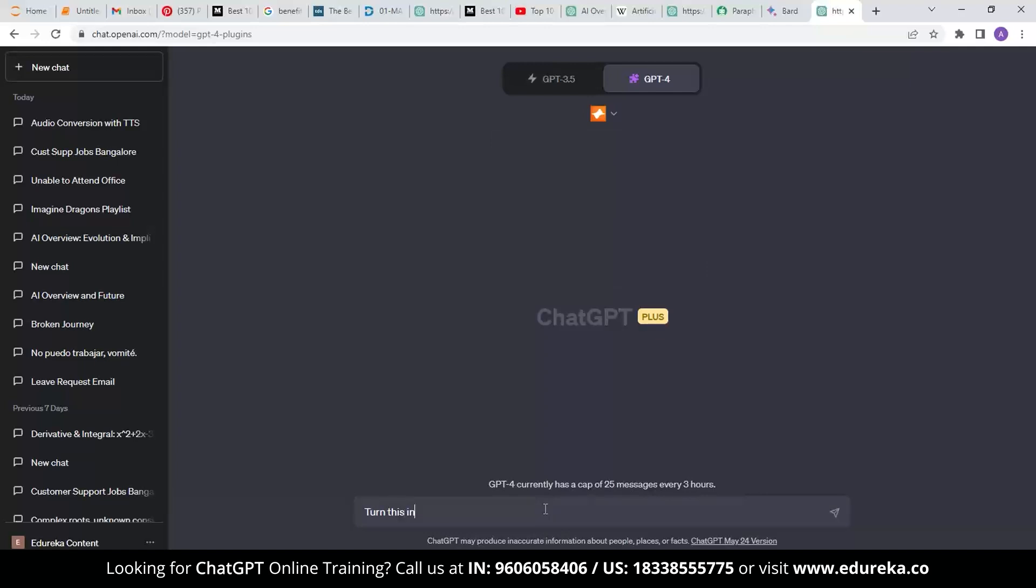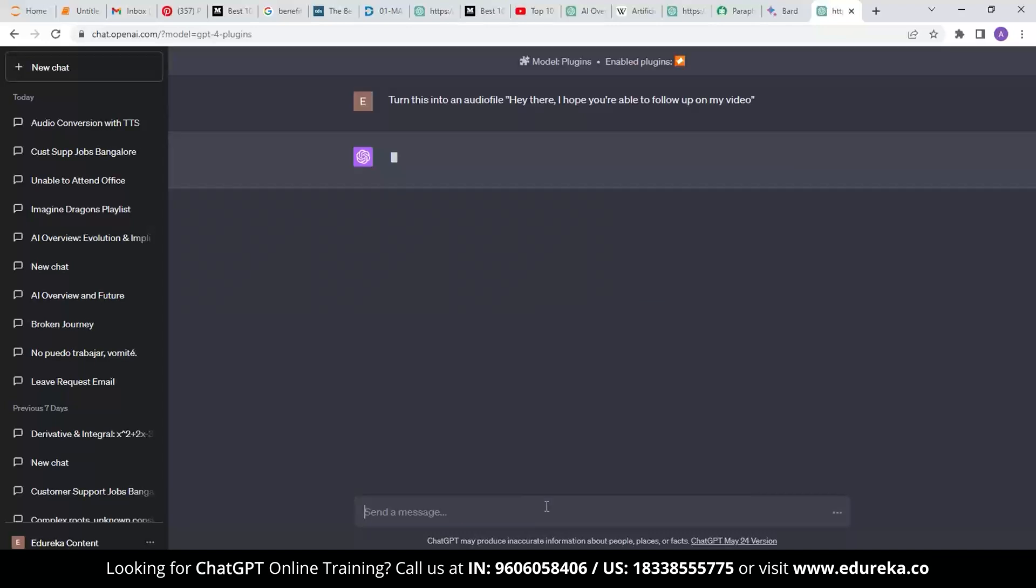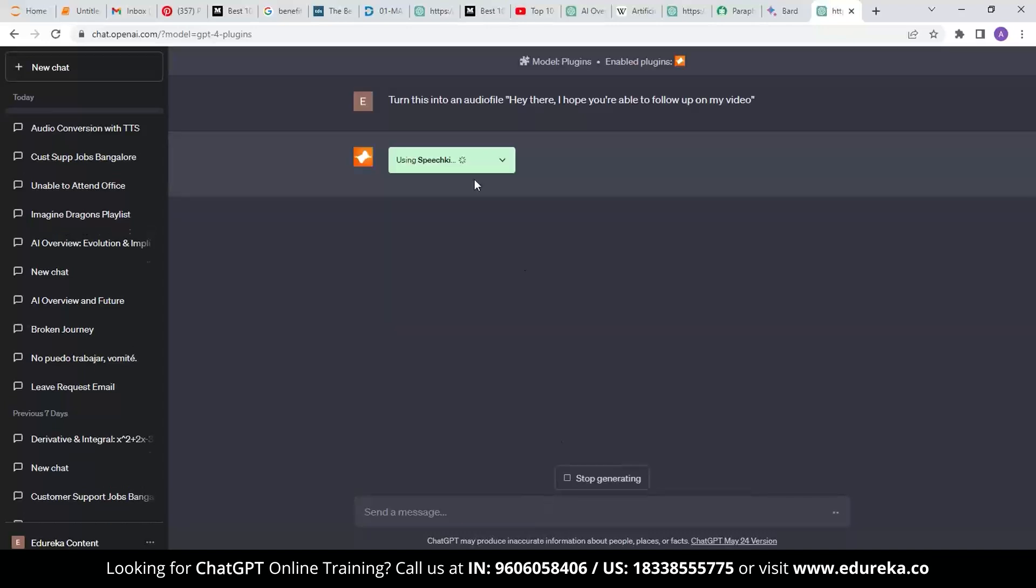Suppose if I ask Speech Guy to turn this into an audio file which says, 'Hey there, I hope you're able to follow up on my video.' Let's see what it has.